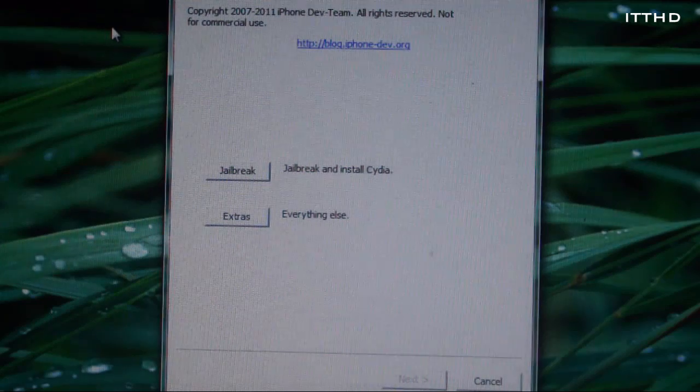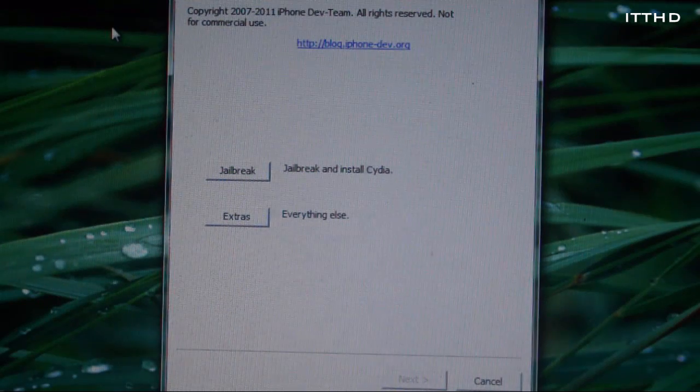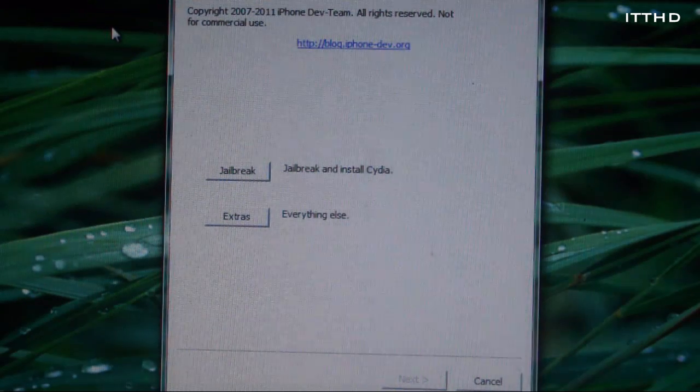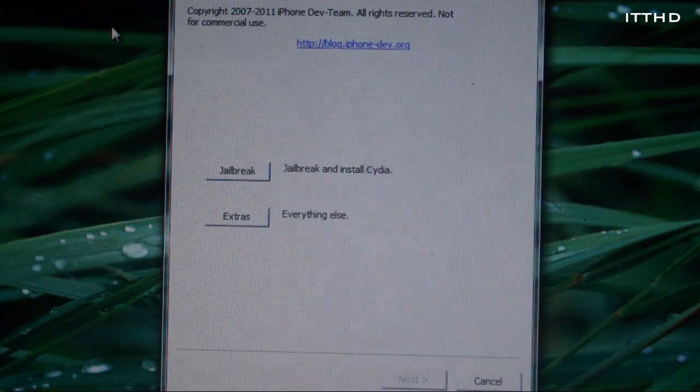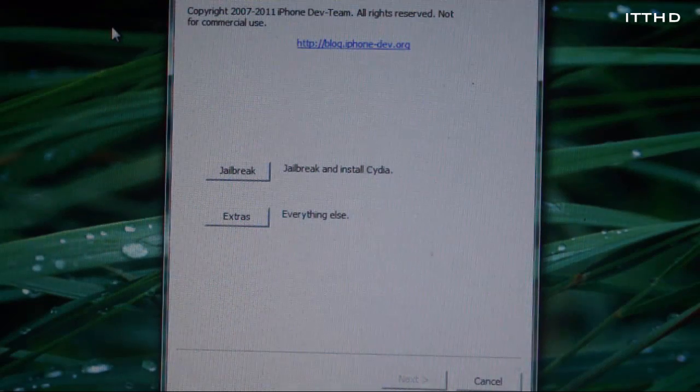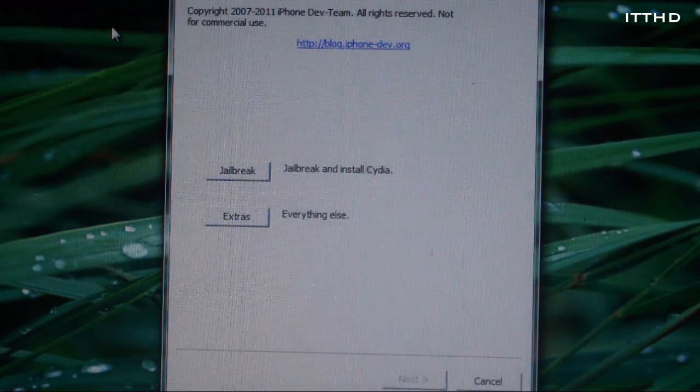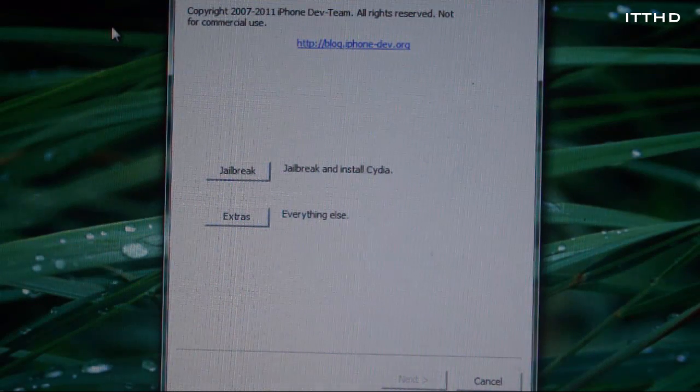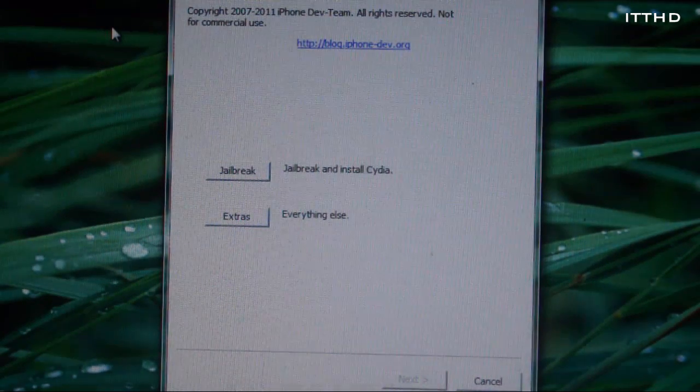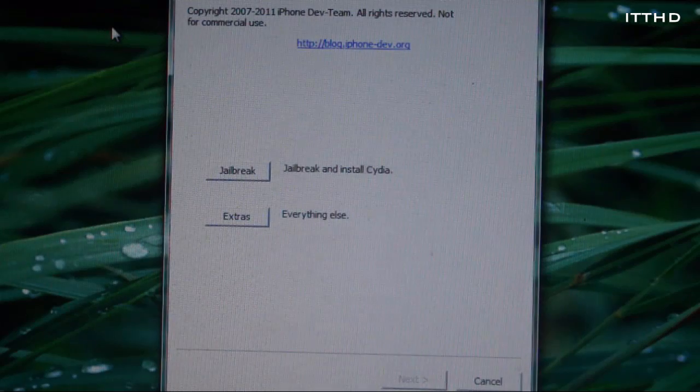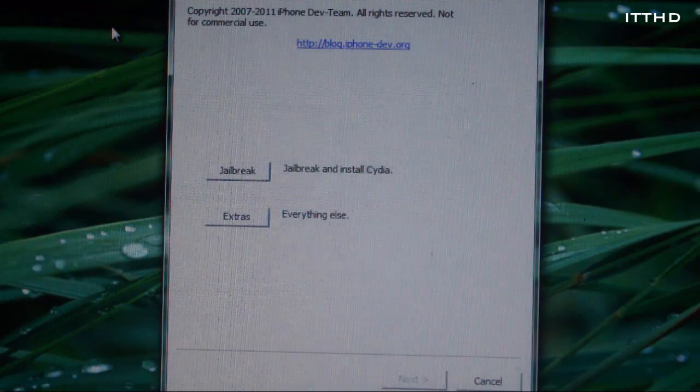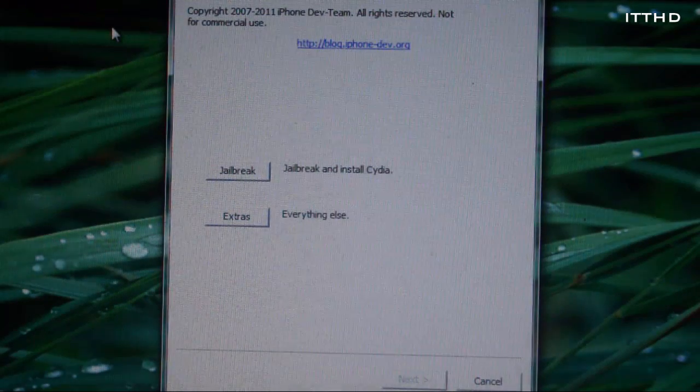So this supports the iPhone 4, 3GS, iPod Touch 4th and 3rd generations, and the iPad 1. There's no iPad 2 support or iPhone 4S support. Now with that in mind, let's get started.